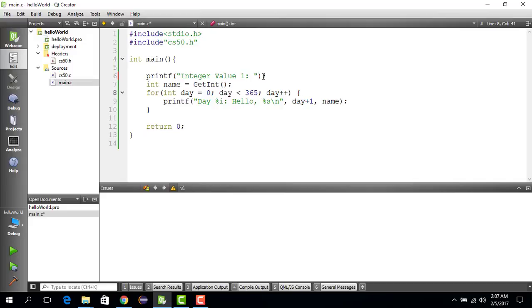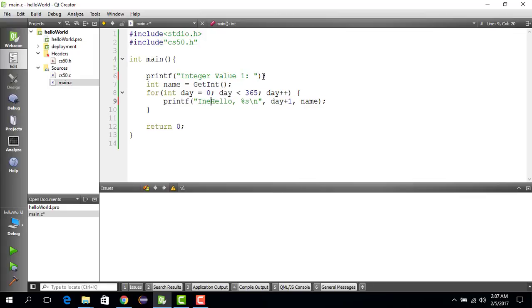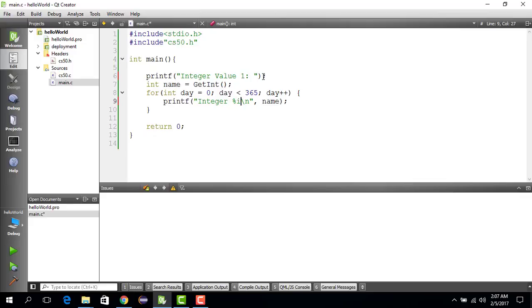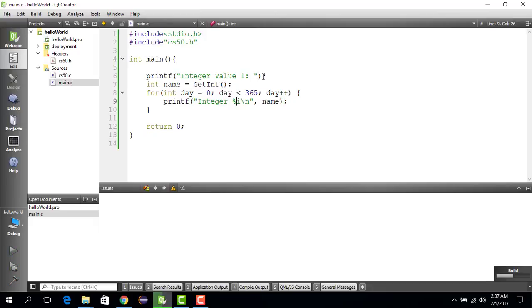And then what we can do is we could maybe just print integer percent s 365 times. Doesn't make any sense, but just for the sake of stupidity we do it. Actually we say i. So that way the integer which got saved as the variable name which is an int type will be printed 364 times. Let's see if that works.